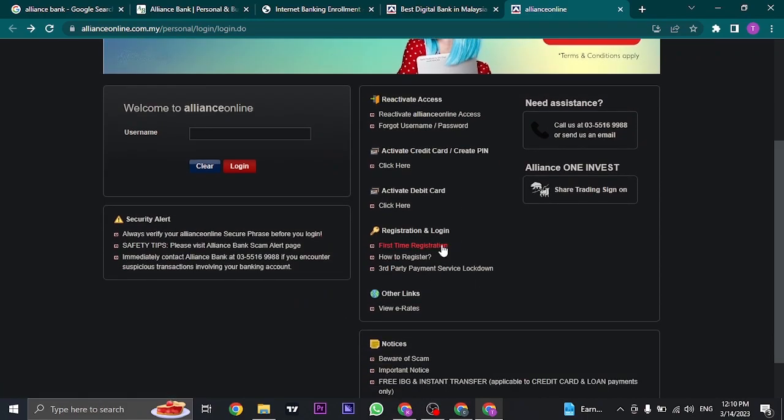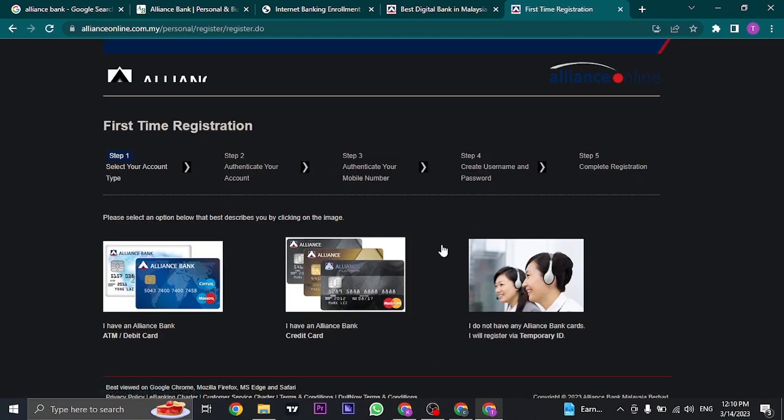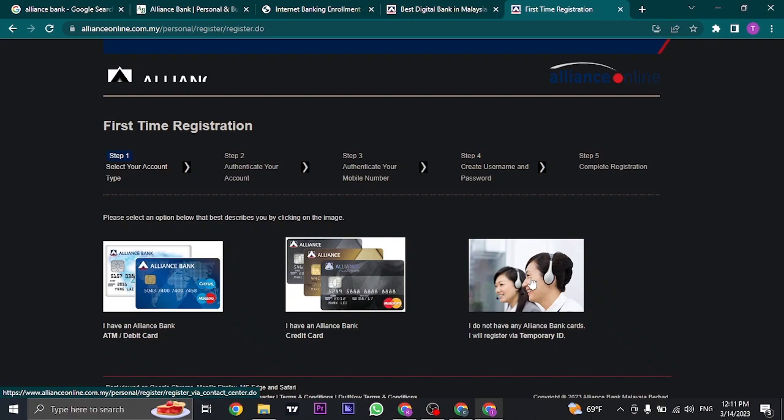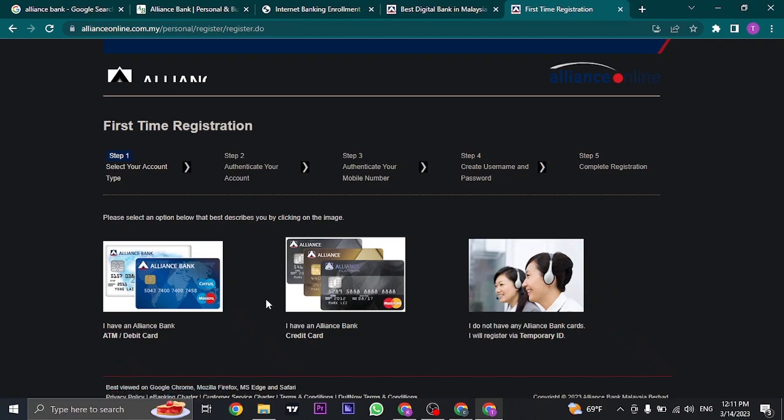Now here, you just need to fill in your current details. The first step is to select your account type. If you have a debit card or ATM card of Alliance Bank, choose this option. If you have a credit card, choose this option. If you have a temporary ID of Alliance Bank, choose this option. So choose your option depending on what you have.